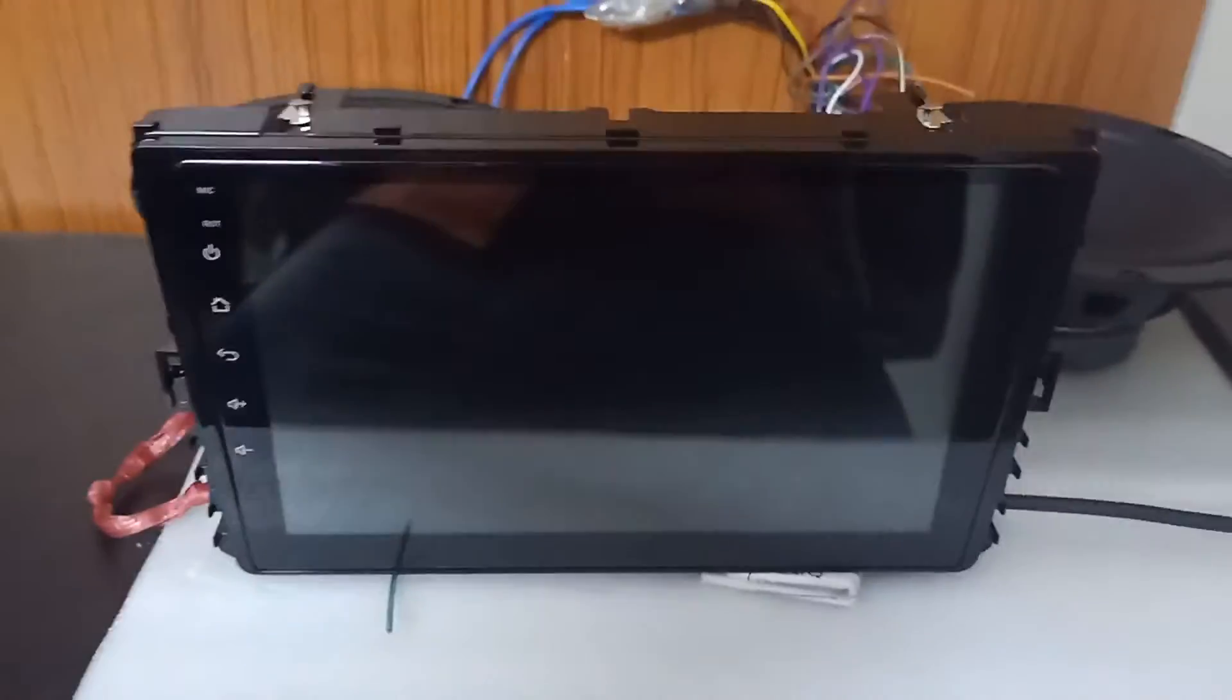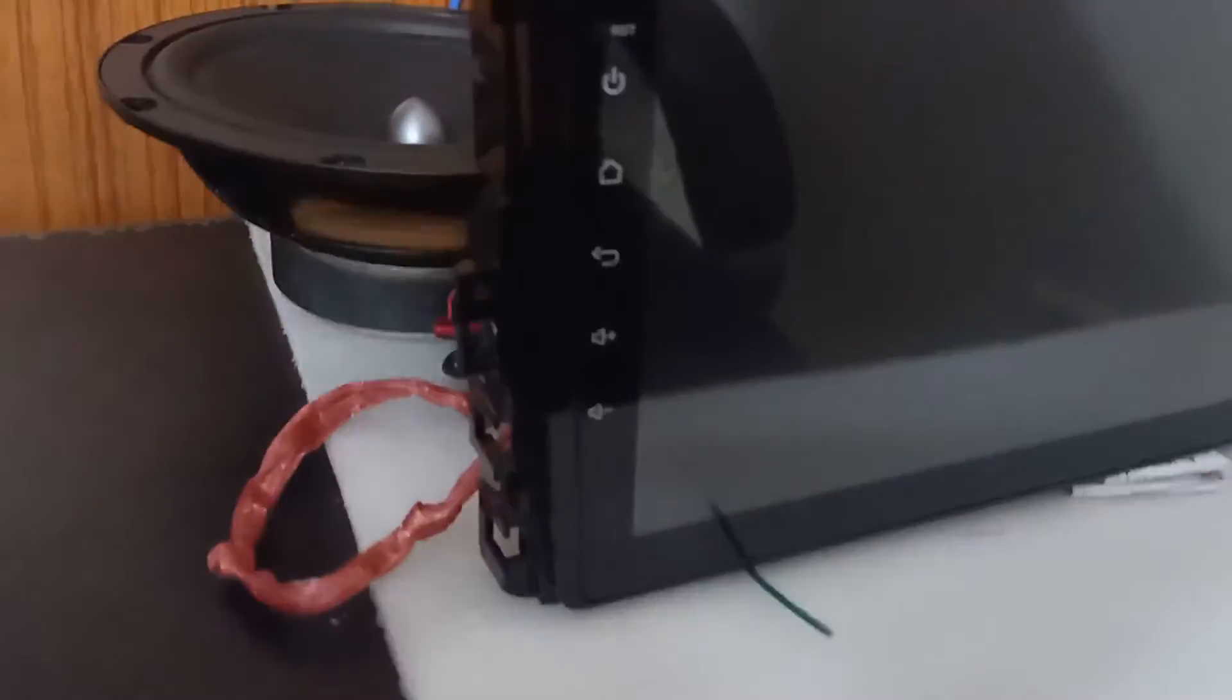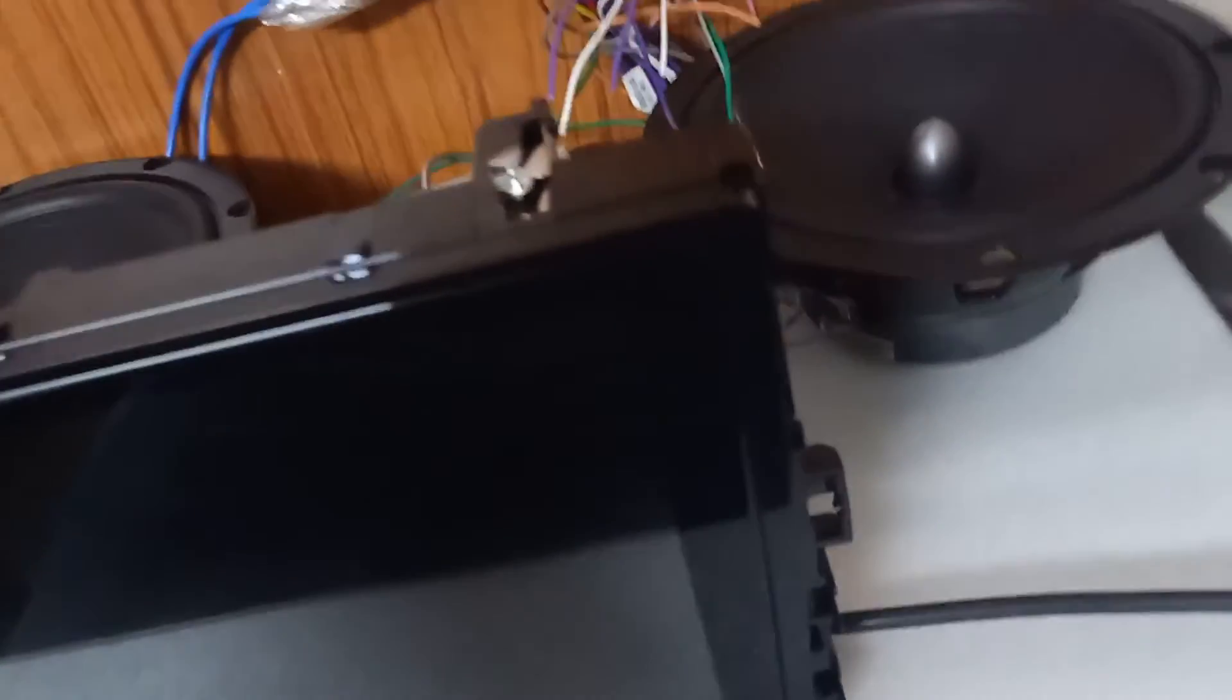The system will install in your car as it is and there is no issue of warranty voiding because we are providing all coupler plug and play system. Thank you guys for watching this video and you can purchase this system from R-Creative company.